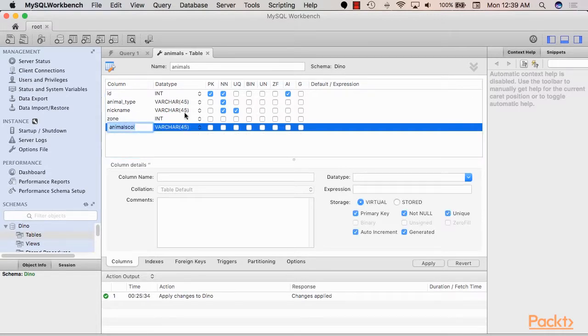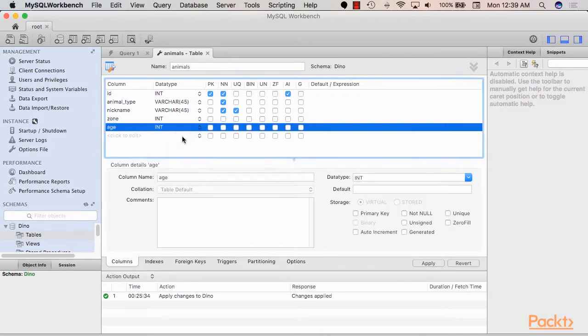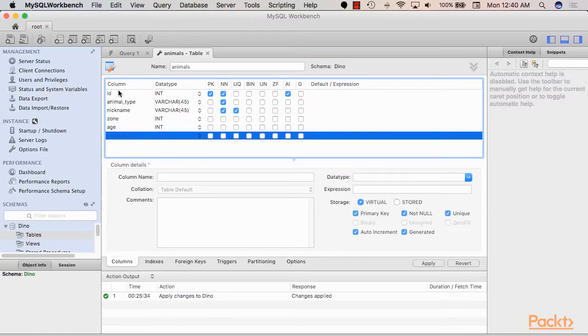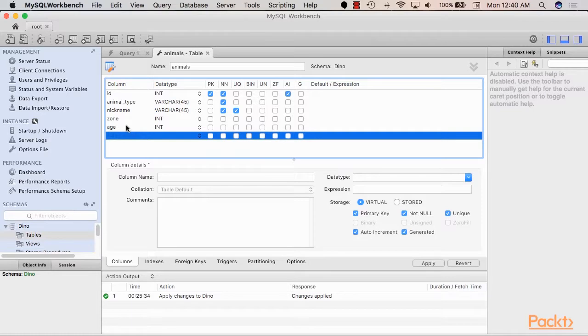Now last thing I would like to add is the age of each one of the animals we store in this database.